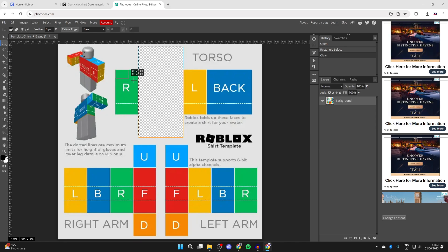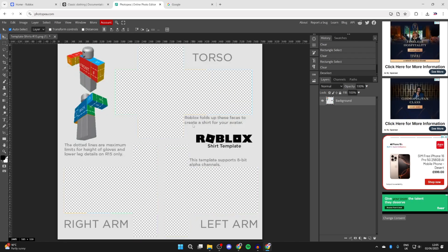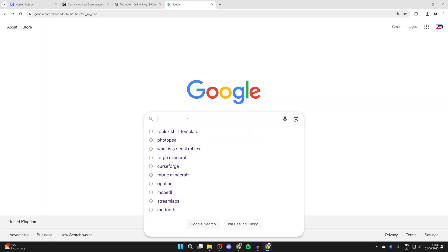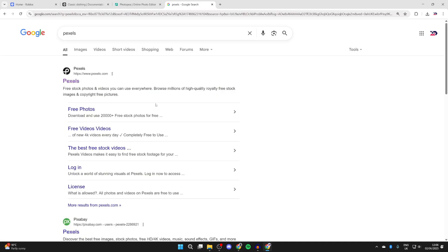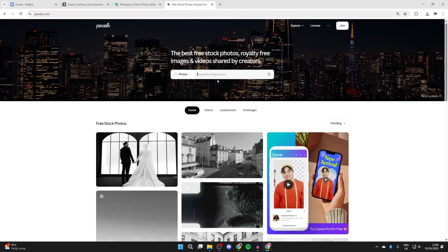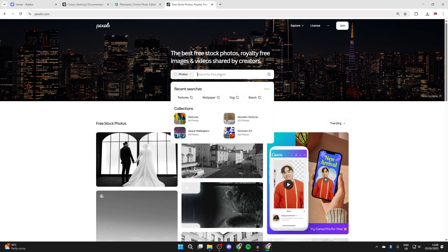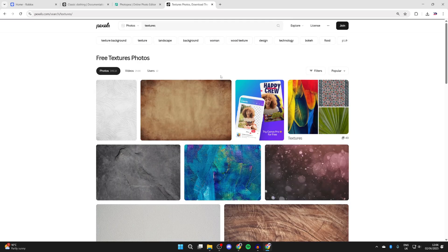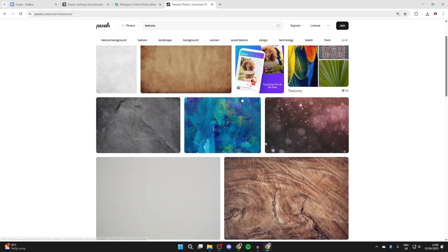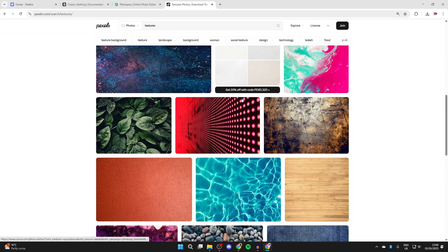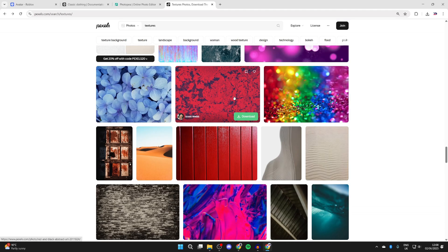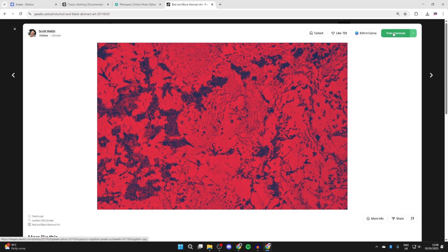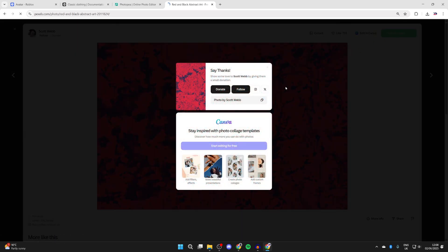Open up a new tab and search for a site called Pexels. Here we can get stock photos to use. Press search at the top and type in textures or something else. Scroll through and find something you like, click on it, and press download in the top right.